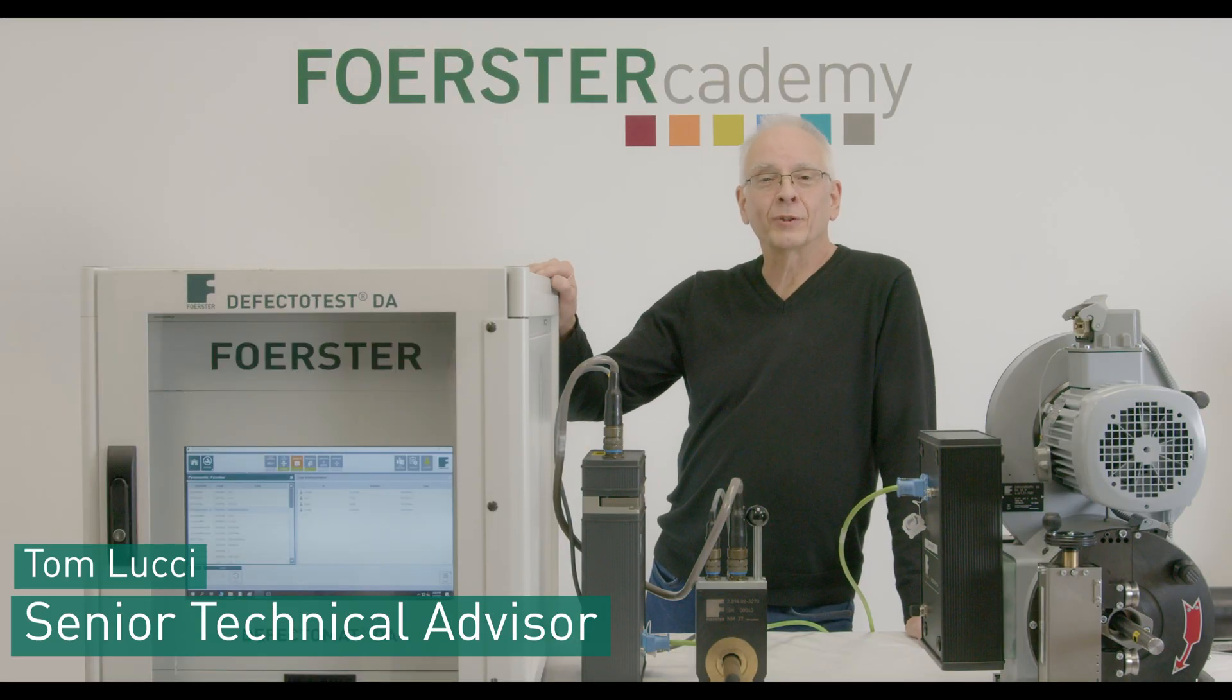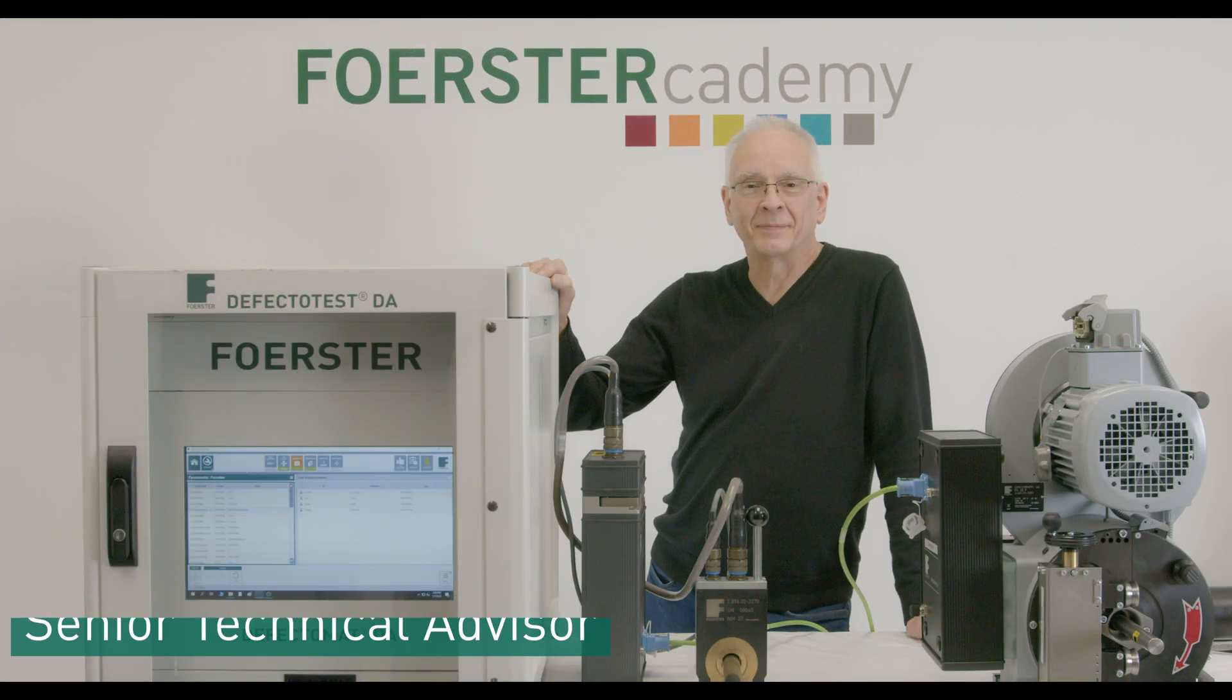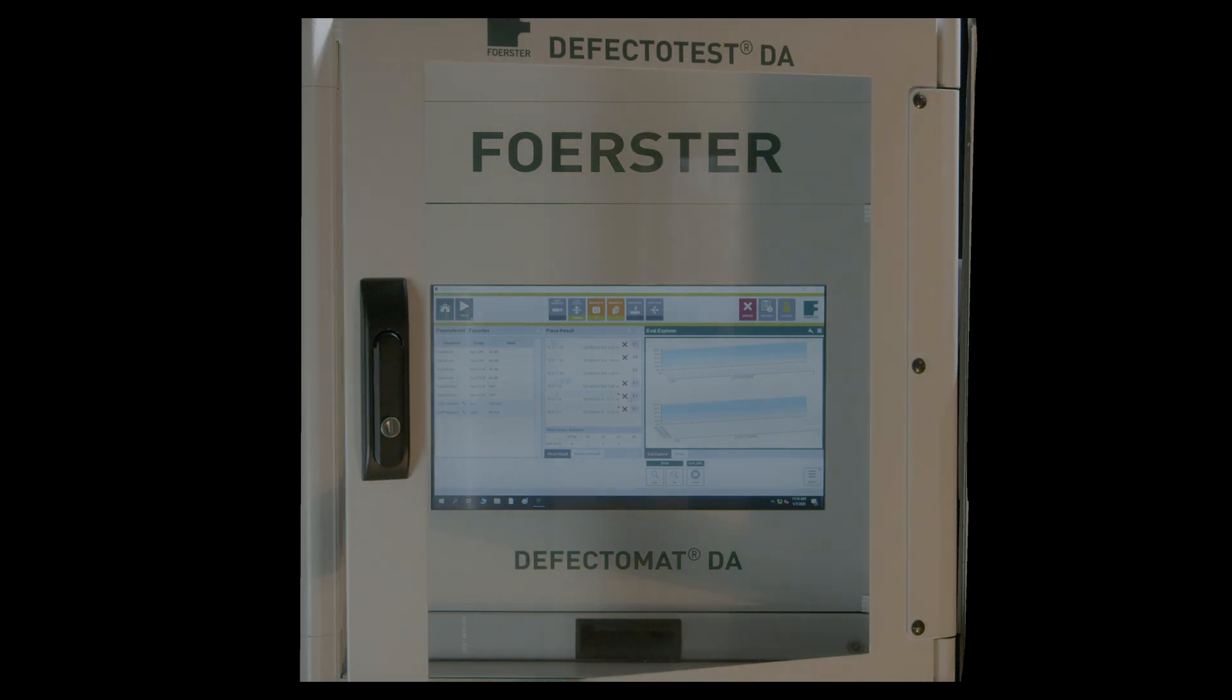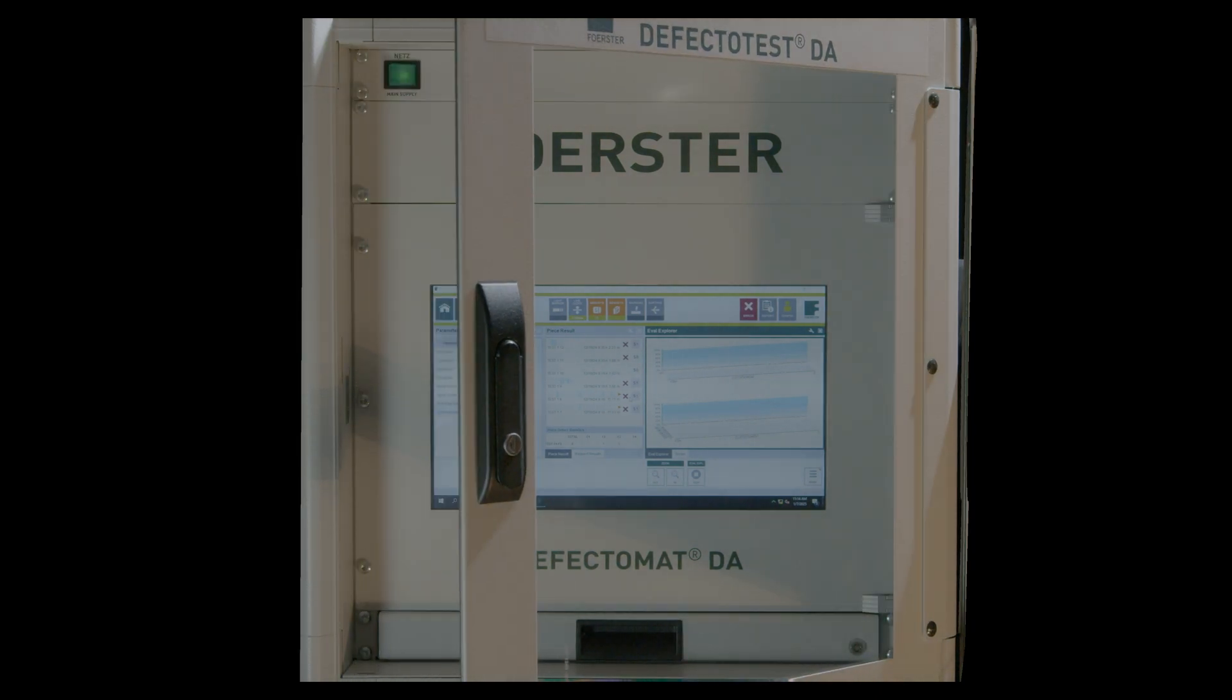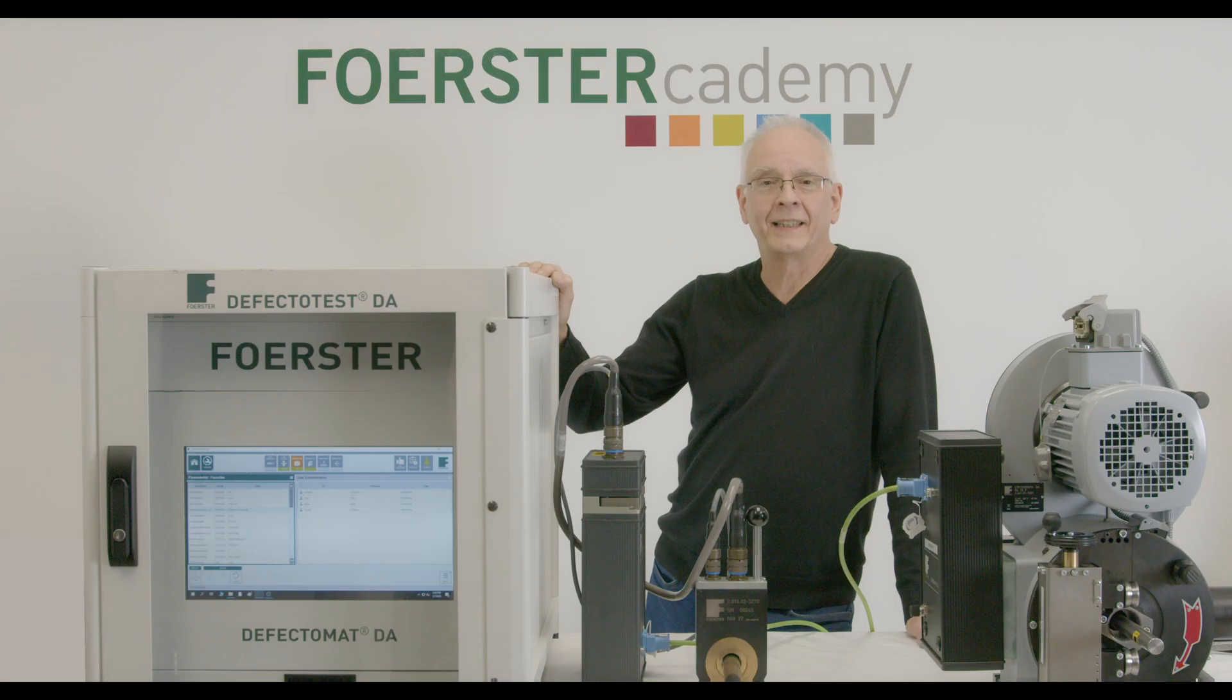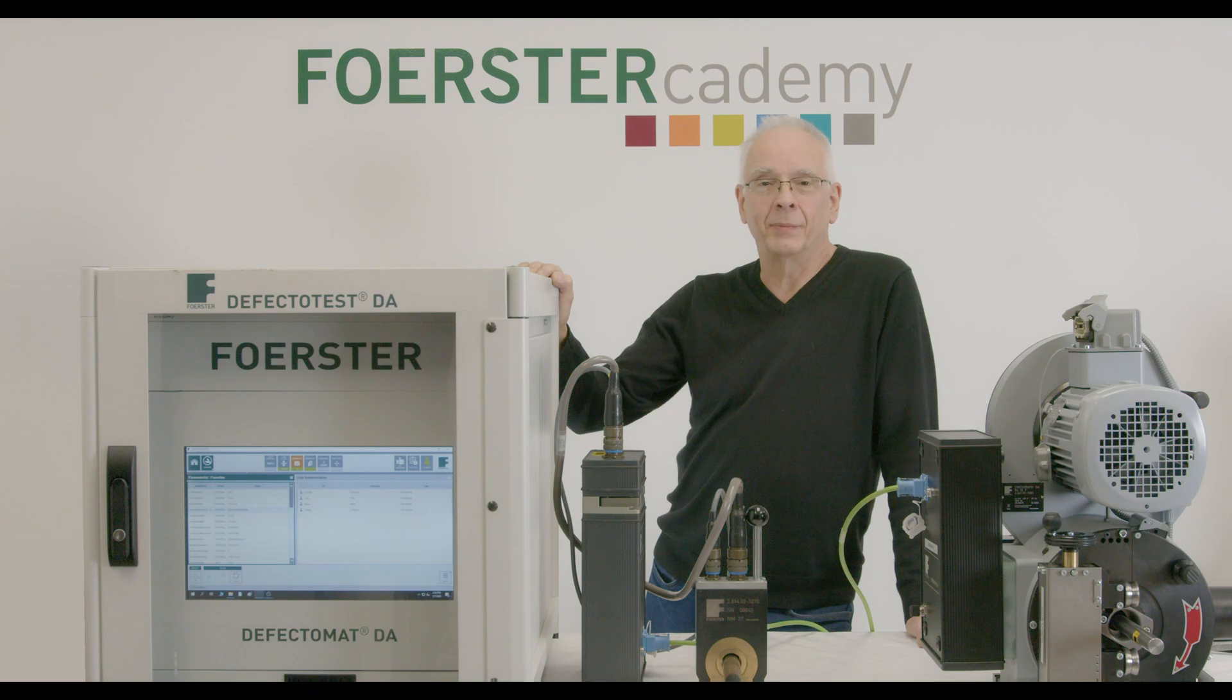This is the Forster DA, the most advanced eddy current testing device in the world. Today, I will be showing you its capabilities.